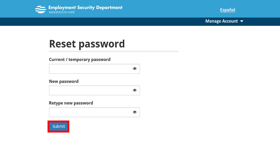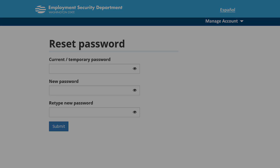Click Submit. You will see a notice confirming that you have changed your password. You will also receive an email notification that your password has changed.